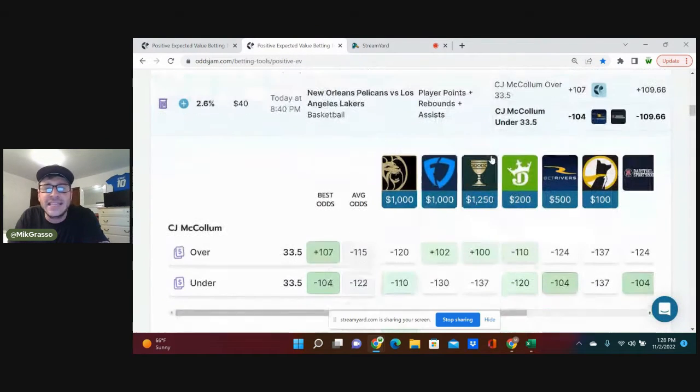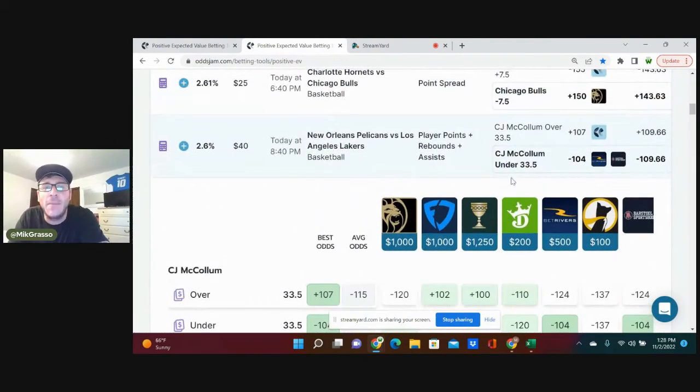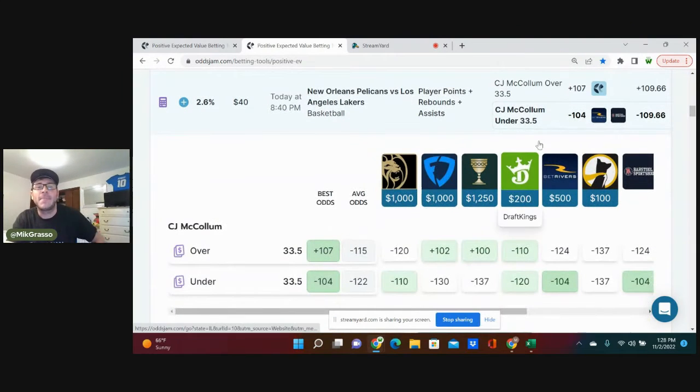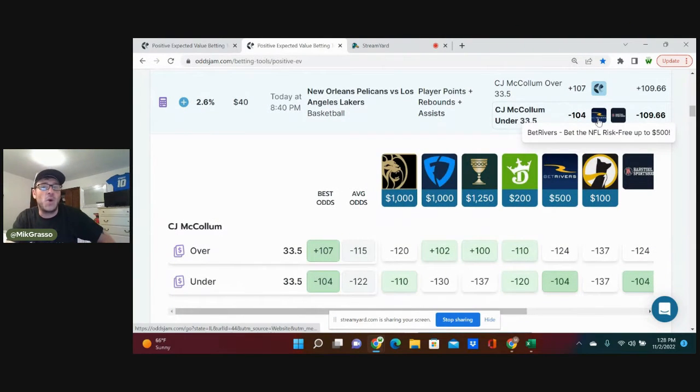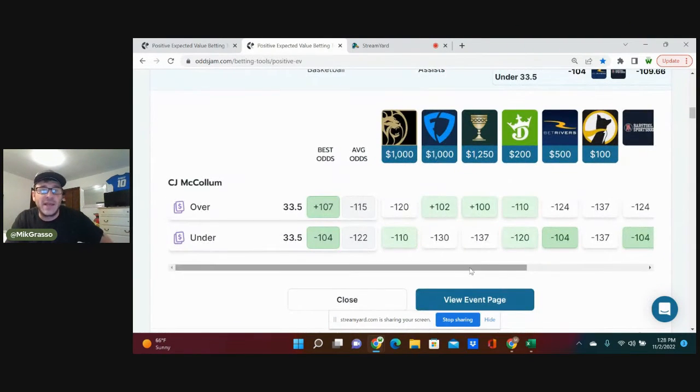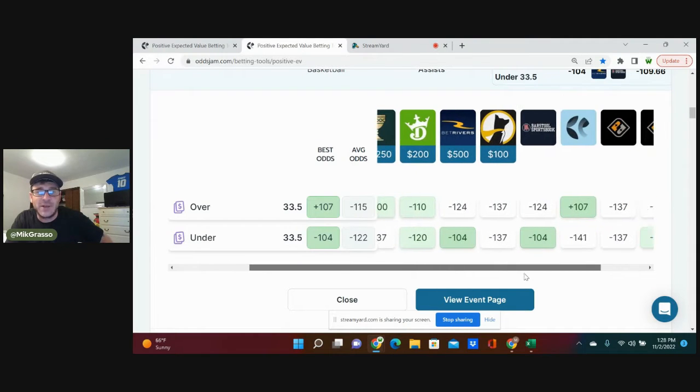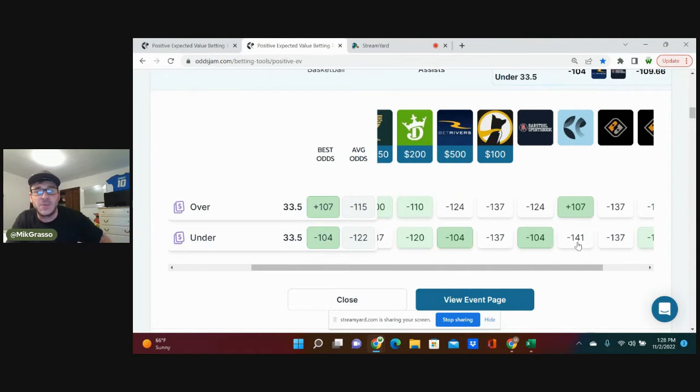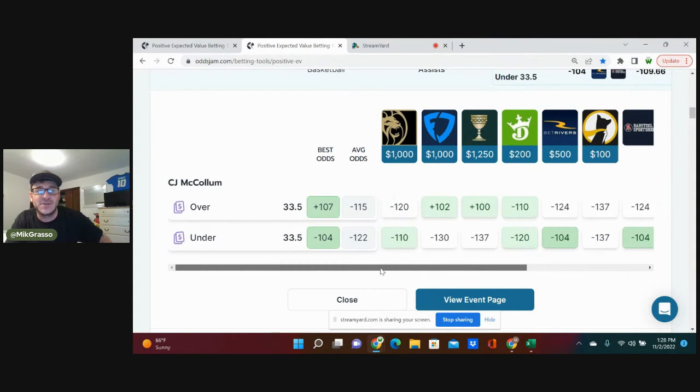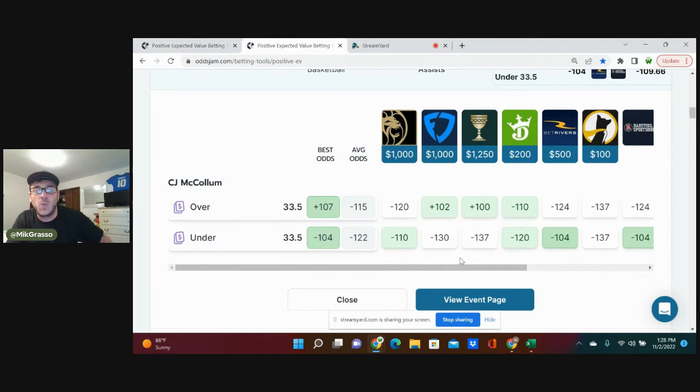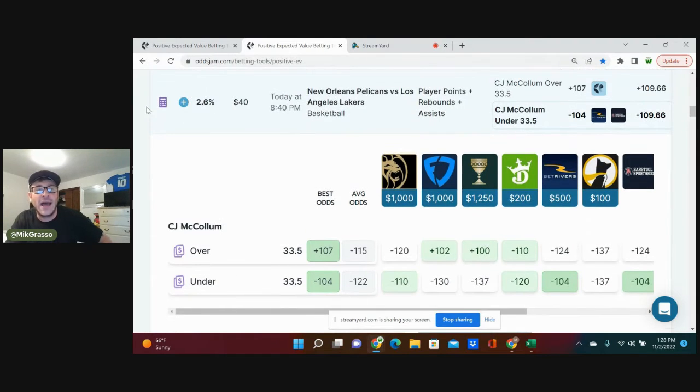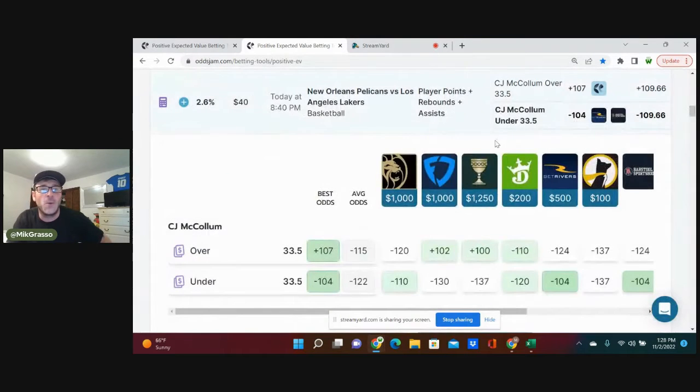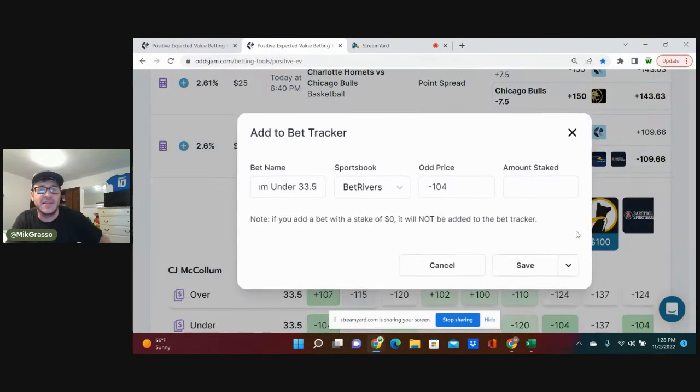Next bet, I'm going to take CJ McCollum on his under 33.5 PRA, minus 104 on BetRivers. We can look at this play and see, once again, Pinnacle really juices this under at minus 141. It looks like DraftKings, Caesars, and FanDuel all favor this play as well. So we've got a pretty good line discrepancy, about 53% win probability. I like this play as well.